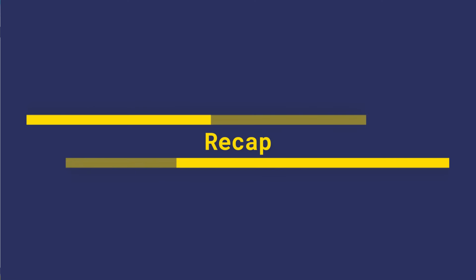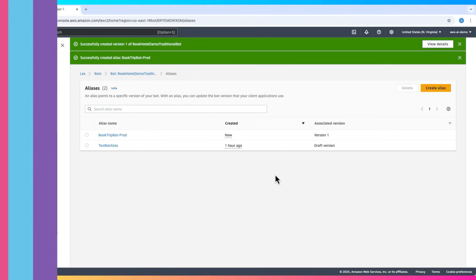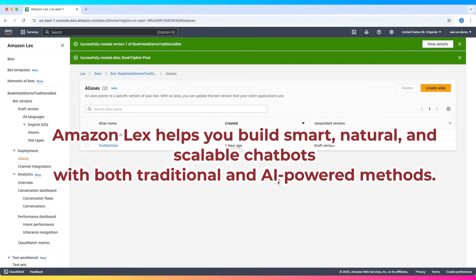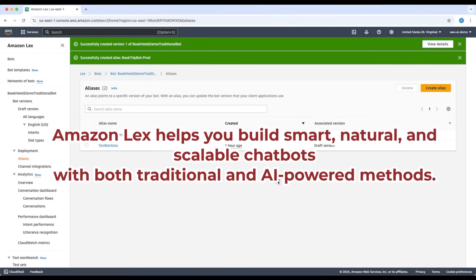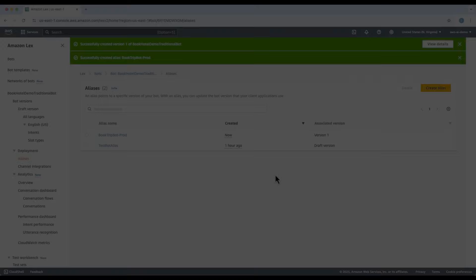To recap, Amazon Lex helps you build smart, natural, and scalable chatbots with both traditional and AI-powered methods.